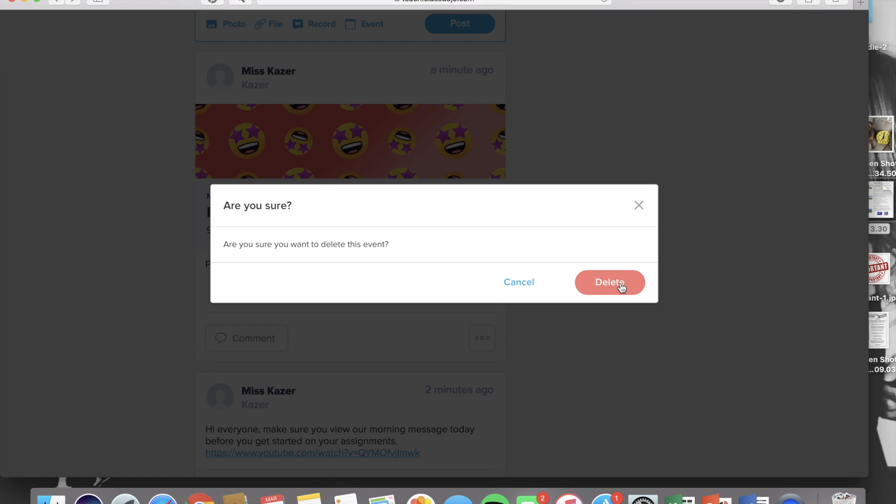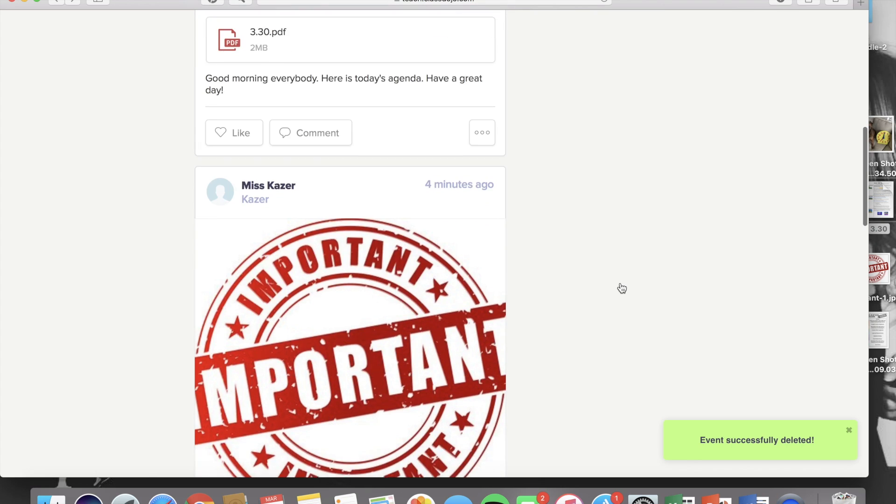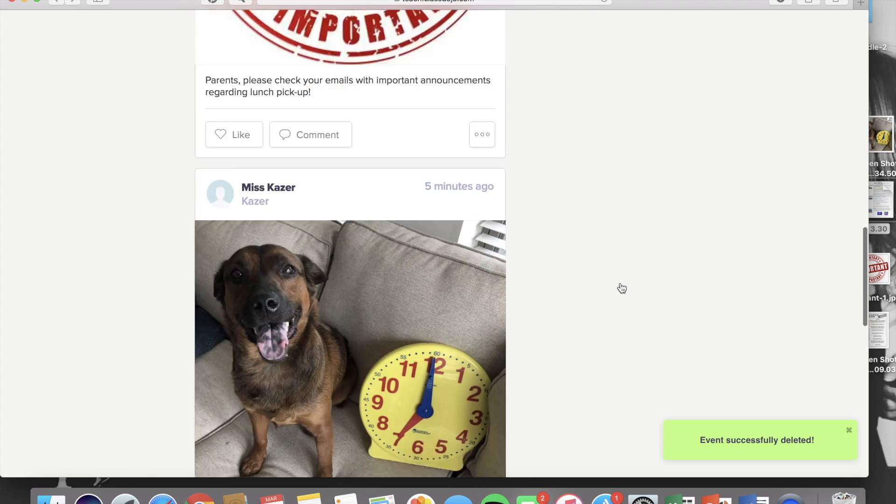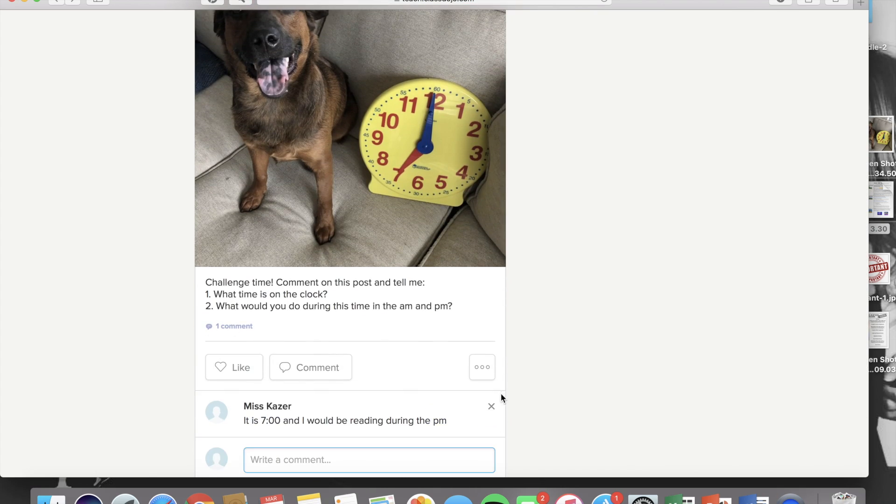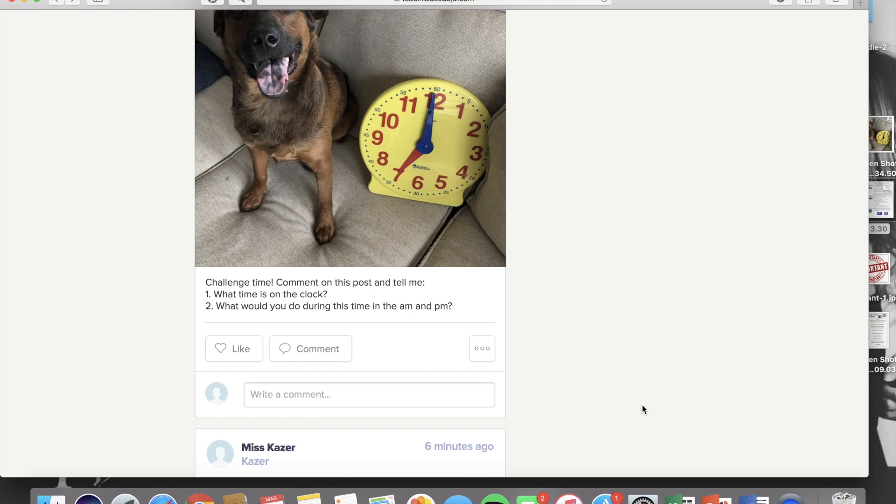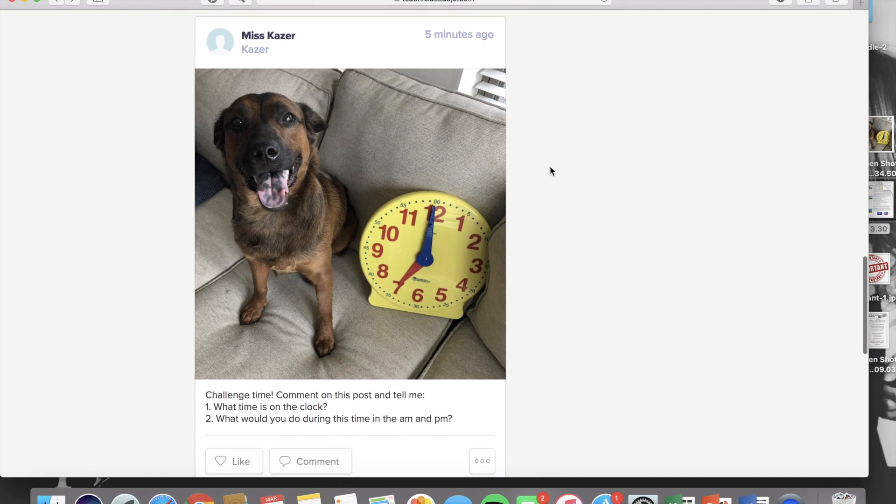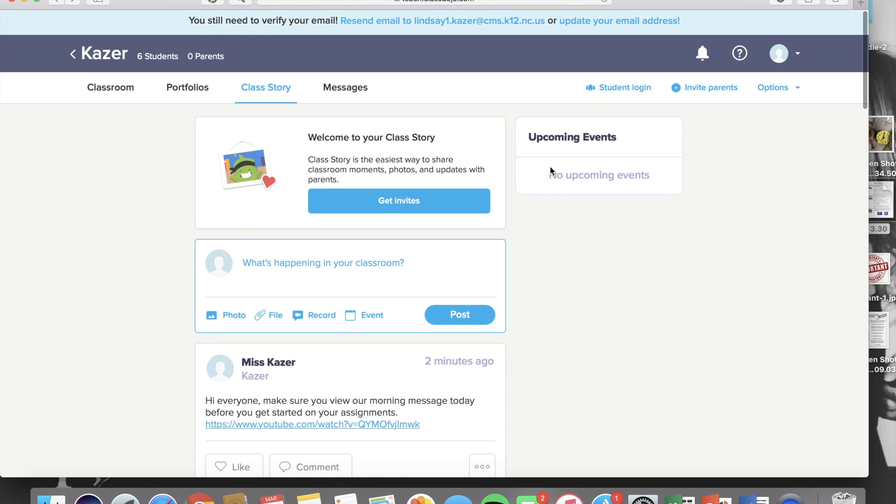You can also delete any post. On a teacher account, you can also delete comments made by yourself or any of the other users. And that's it. I hope this helped you be able to navigate your class story on Dojo a little bit better. See you next time!